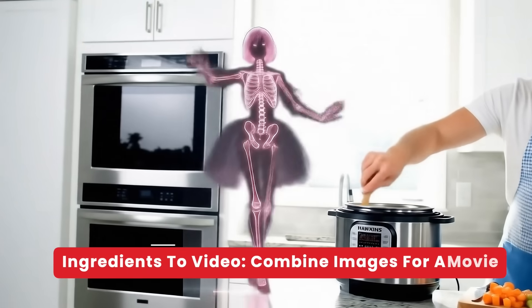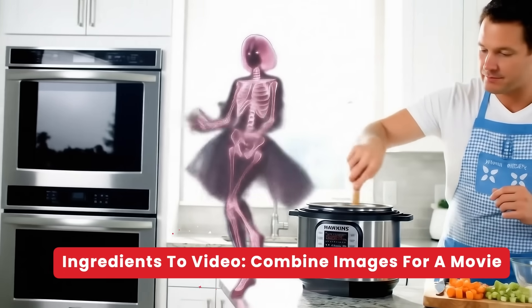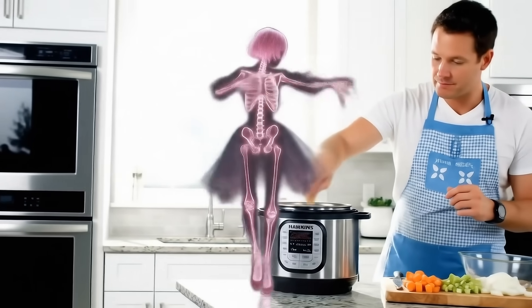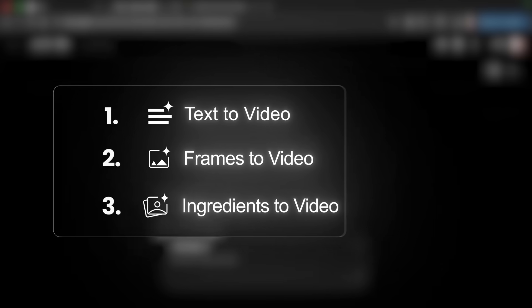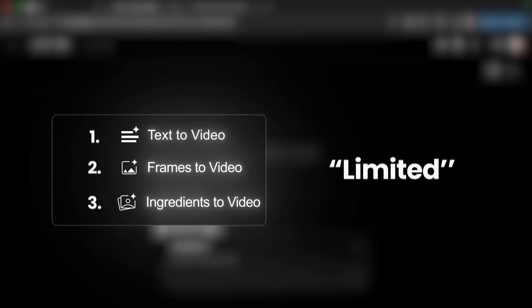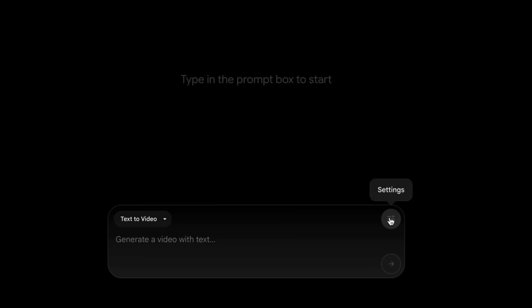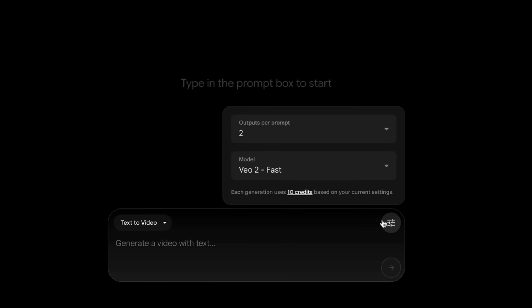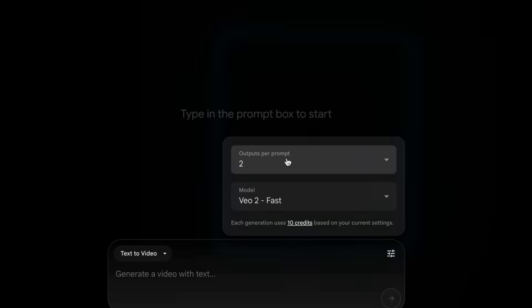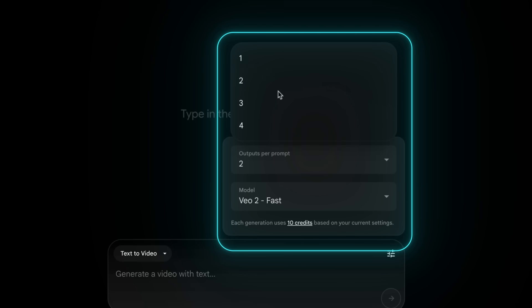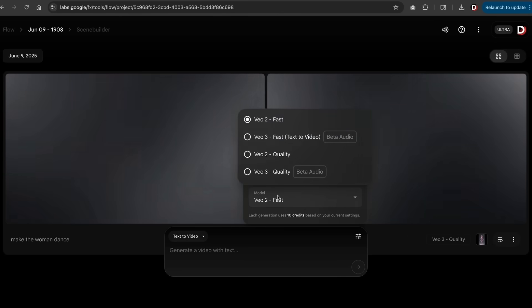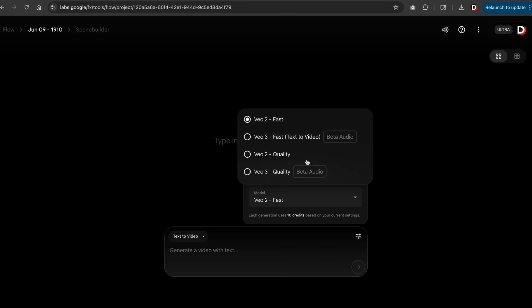You control what happens in each frame - camera shots, transitions, visuals, and even voice tones. Lastly we have ingredients to video. This essentially allows you to upload your images, clips, narrations, or even music and let Flow mix in a sleek video. Now to be honest, it is limited and I'll explain why in just a bit. To get started, here on the right side I'll click on settings and here we have some options.